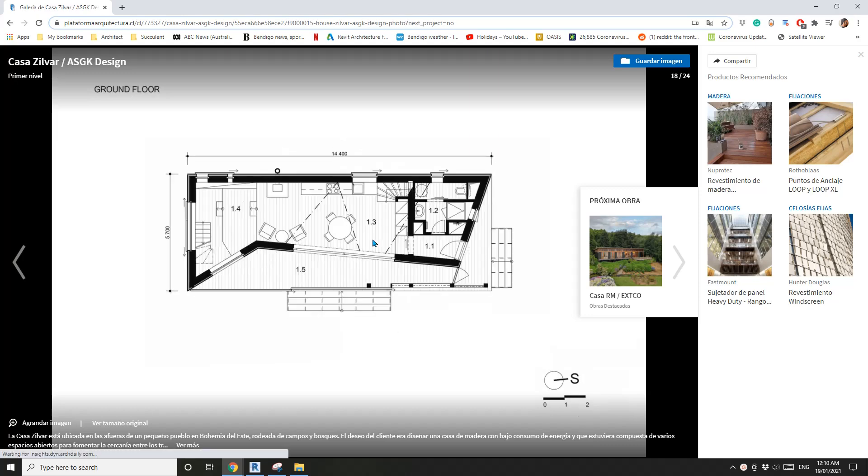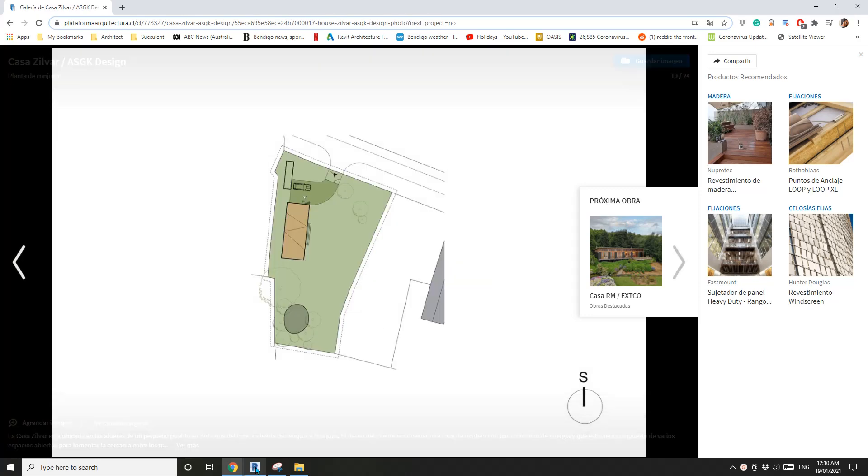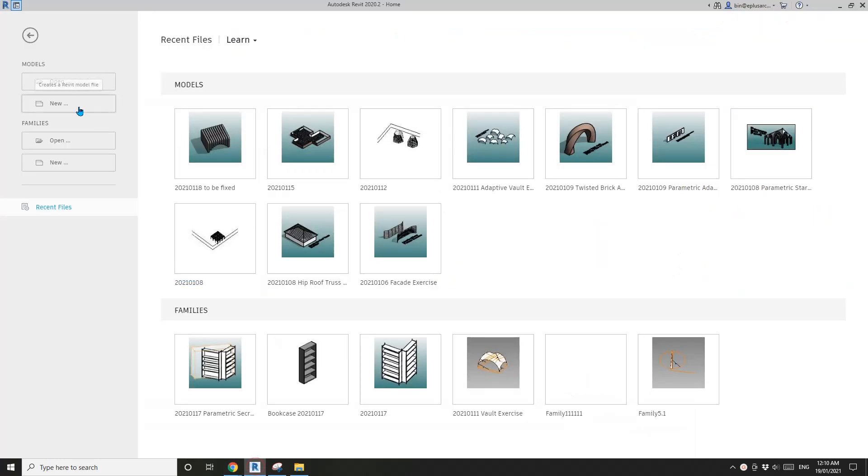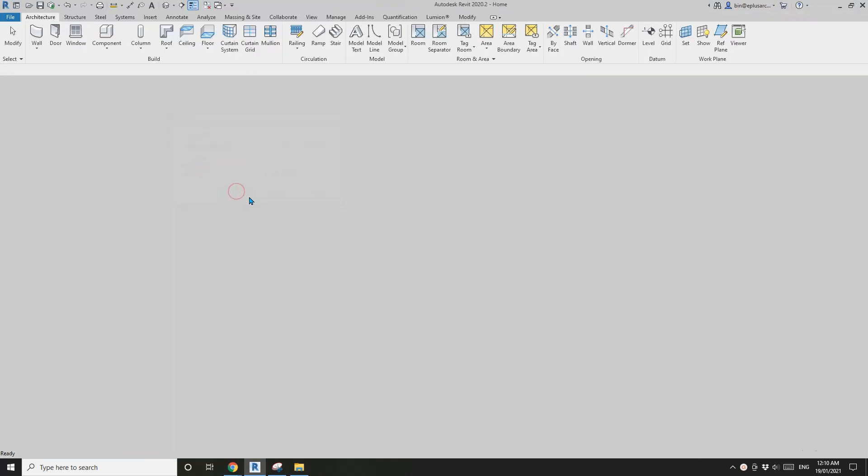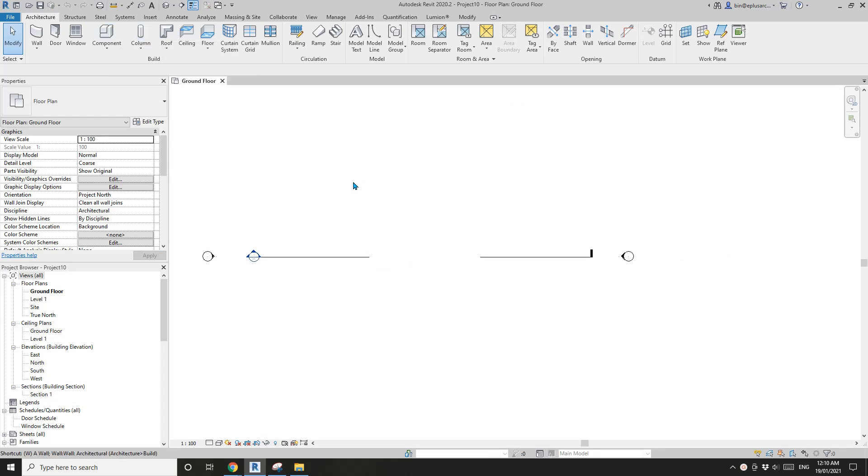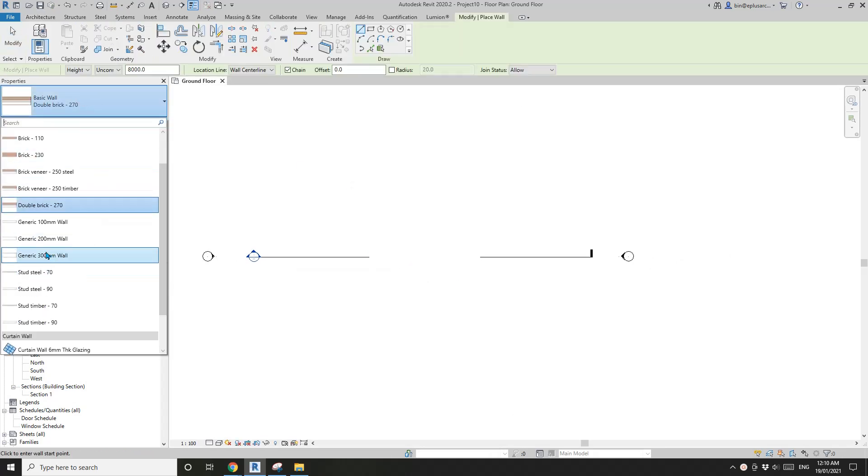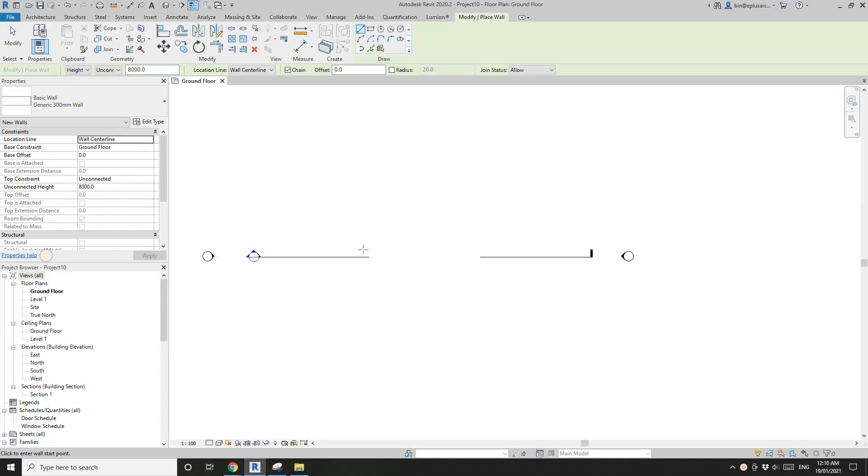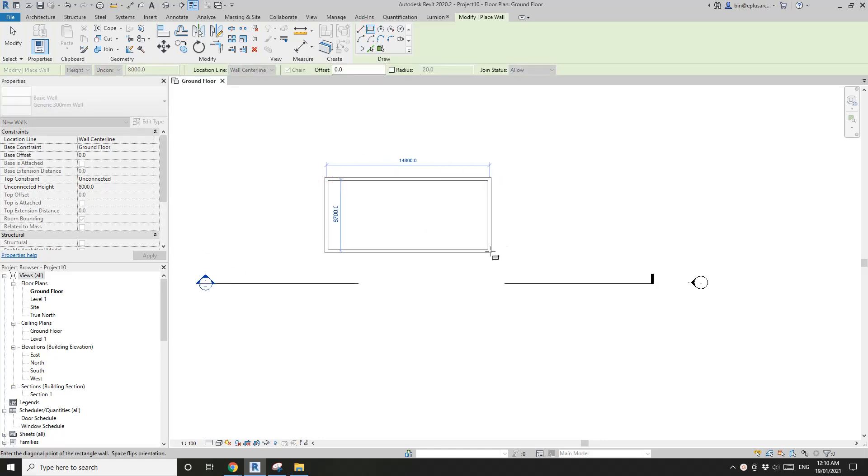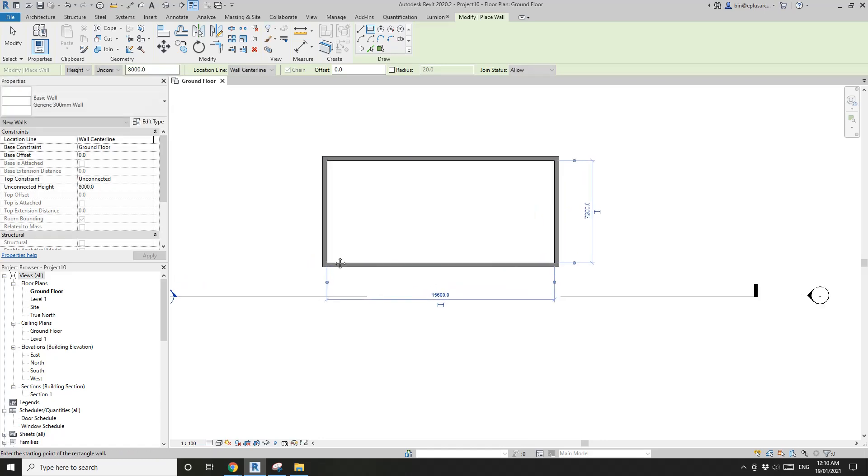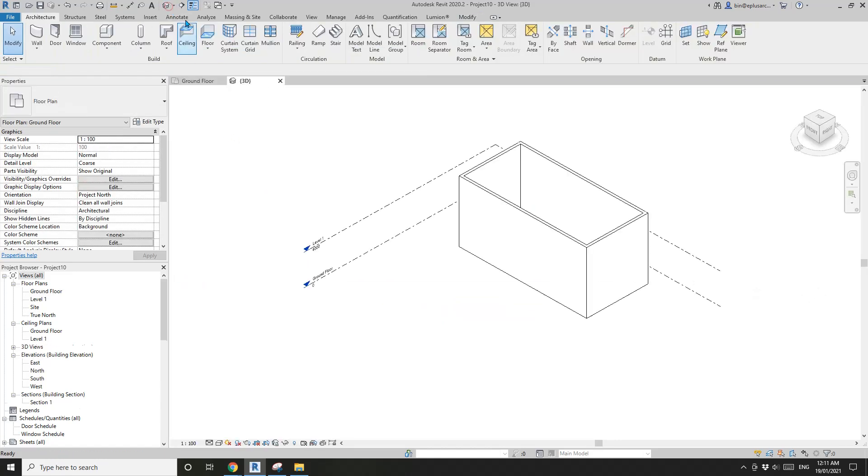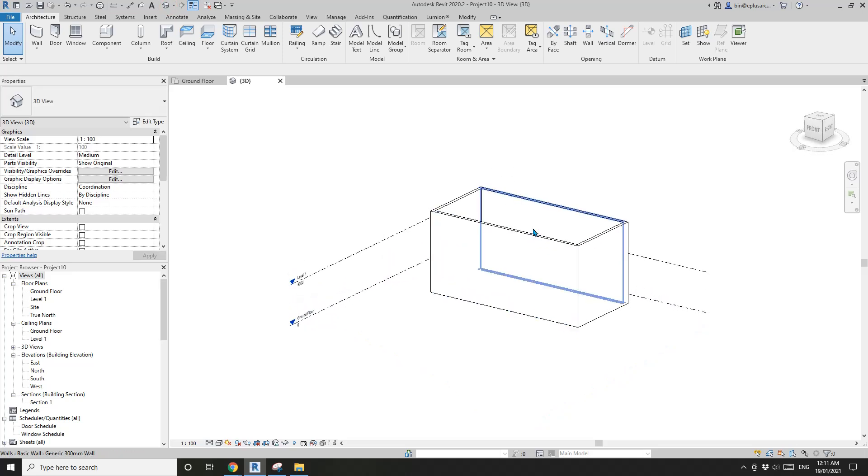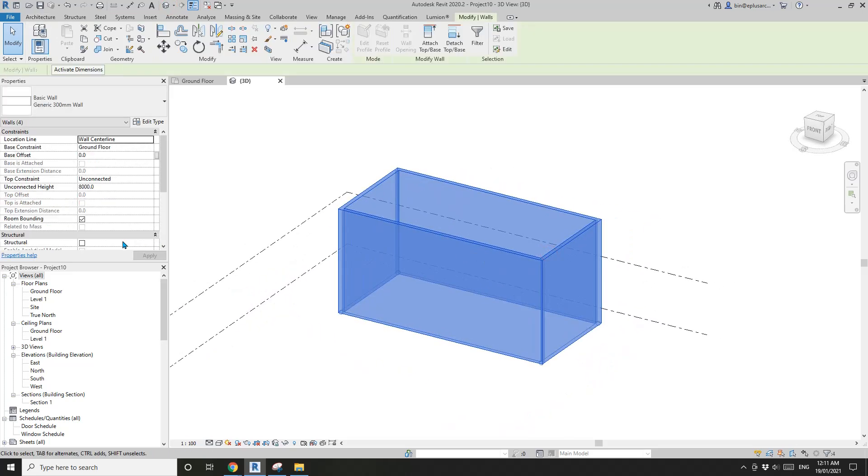First create a project and draw some walls. I'm going to use the 300 generic wall rectangle and the shape of the box roughly, I guess this. Go to 3D view and select all the walls. I'll change all the wall height to same as this level one.